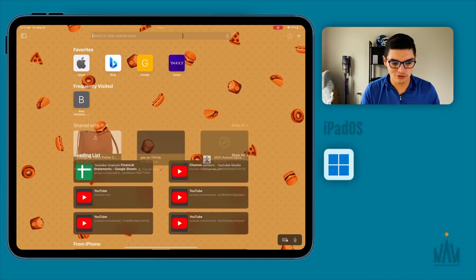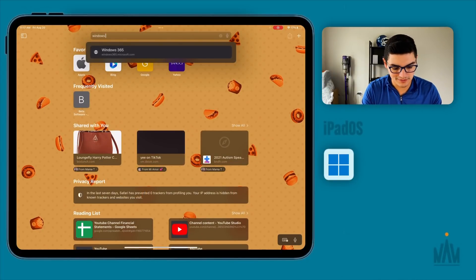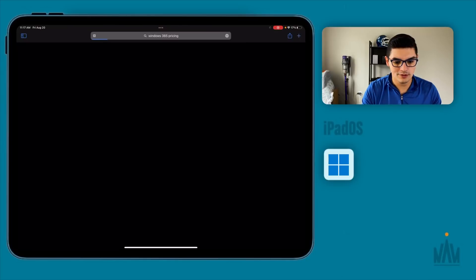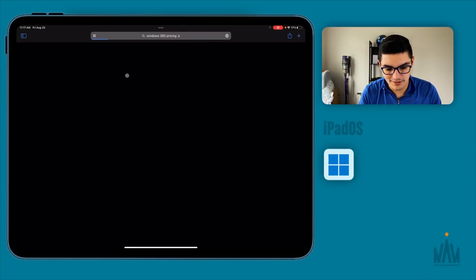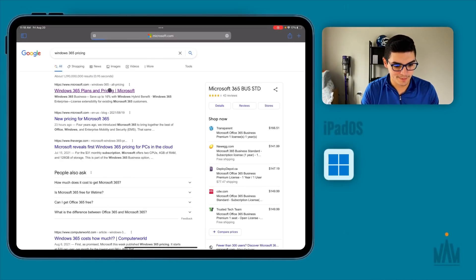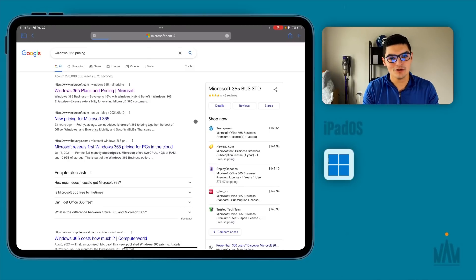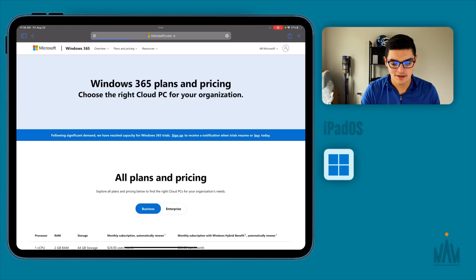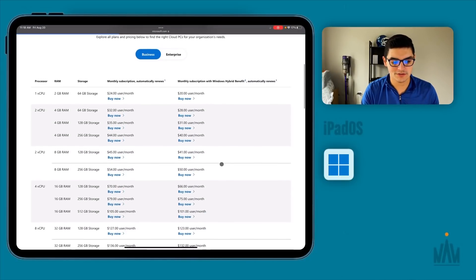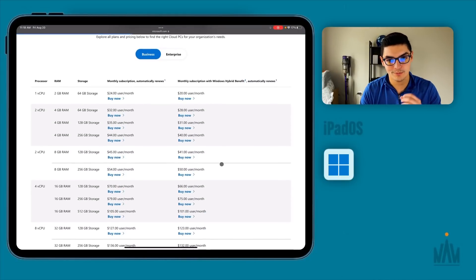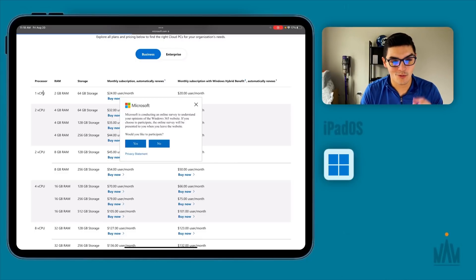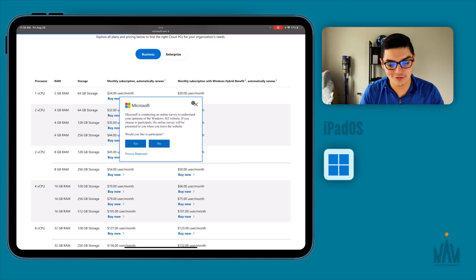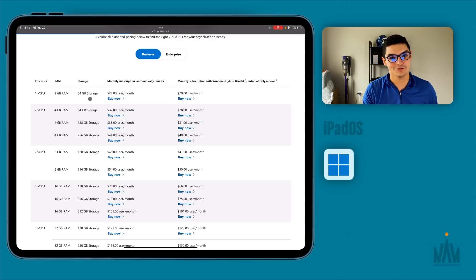The first thing I want to show you is the Windows 365 pricing. Going to the pricing model, I want to show this off because it's really not that cheap — it's pretty expensive. Pricing starts at $24 per user per month, but that gets you one core, two gigs of RAM, and 64 gigs of storage.